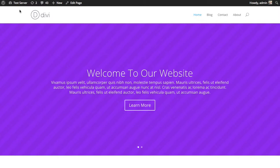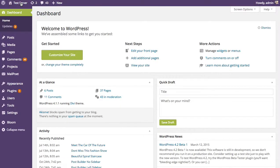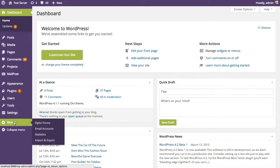First thing you're gonna want to do is go to your WordPress dashboard and then look for the Bloom tab on the left, hover over that, and then click on the import and export link.